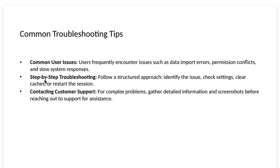Common troubleshooting tips. Common user issues. Users frequently encounter issues such as data import errors, permission conflicts, and slow system responses.